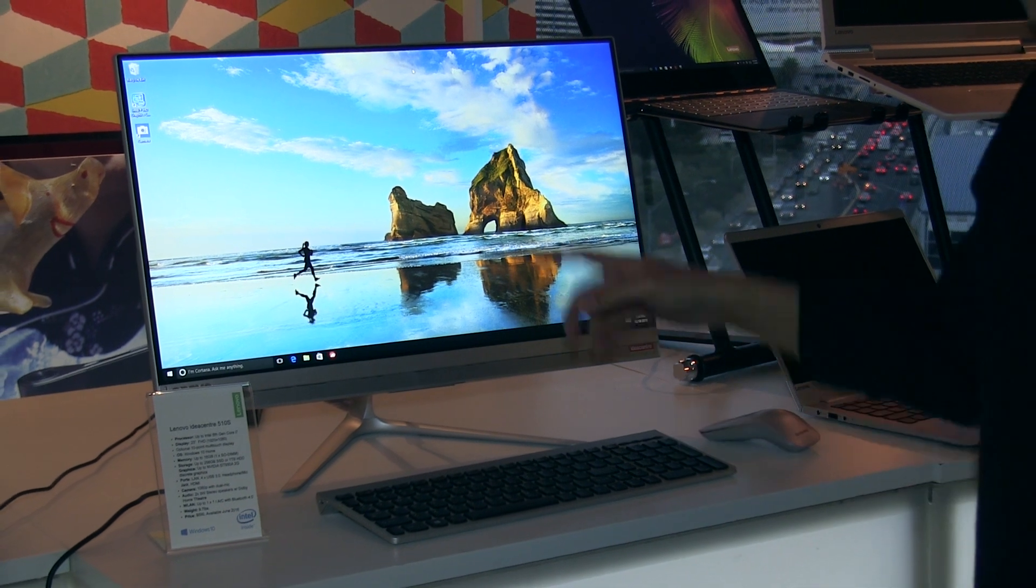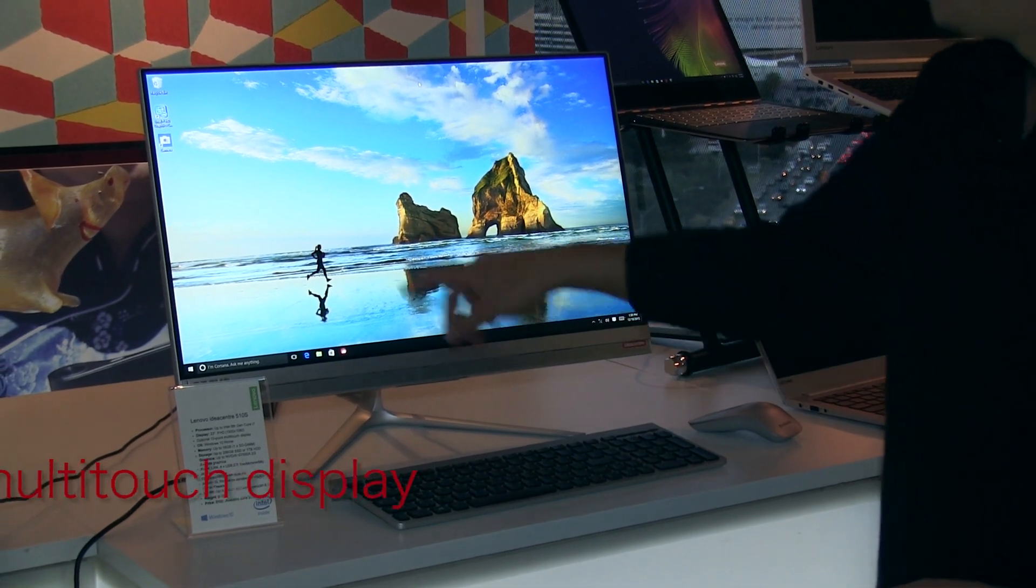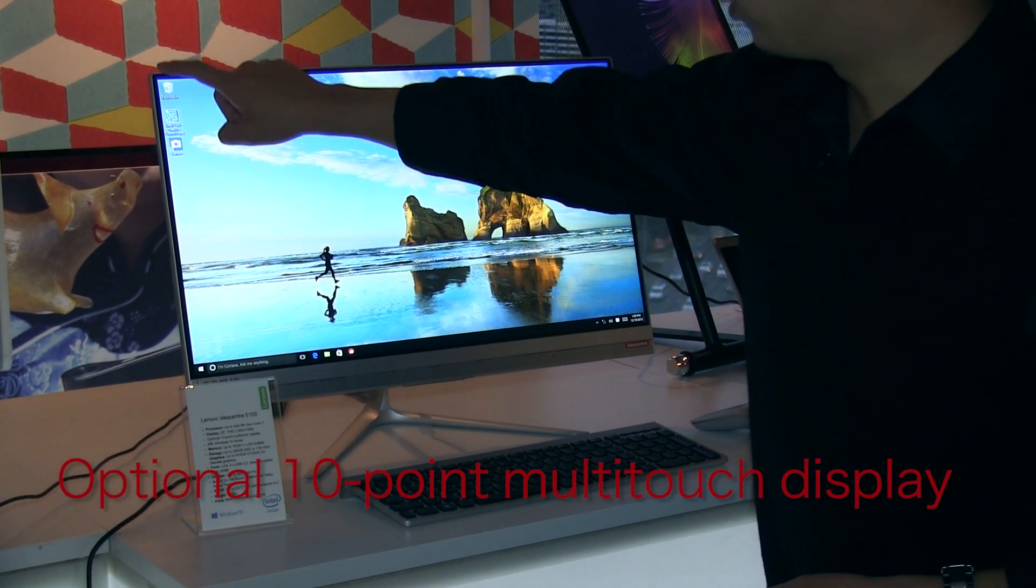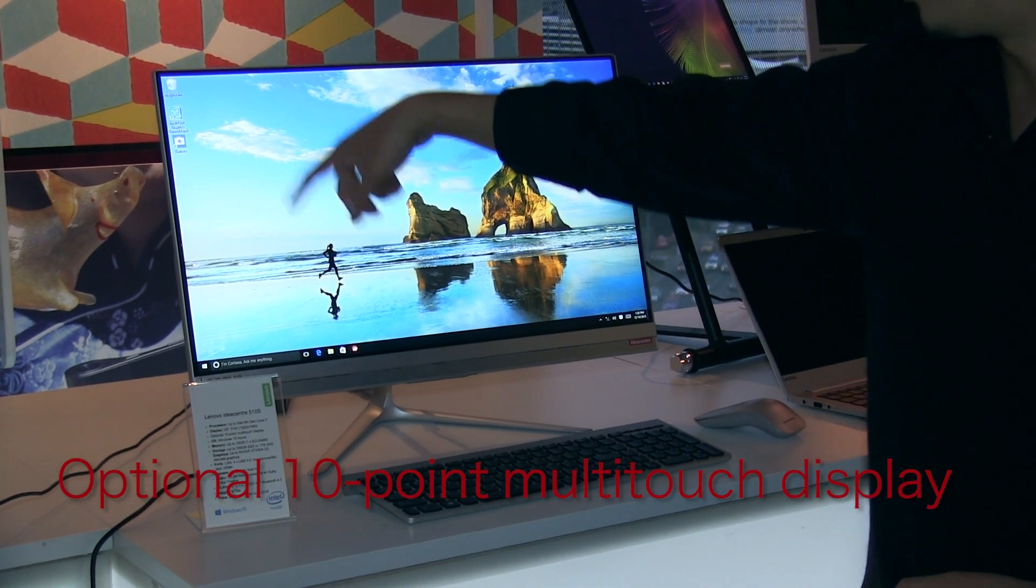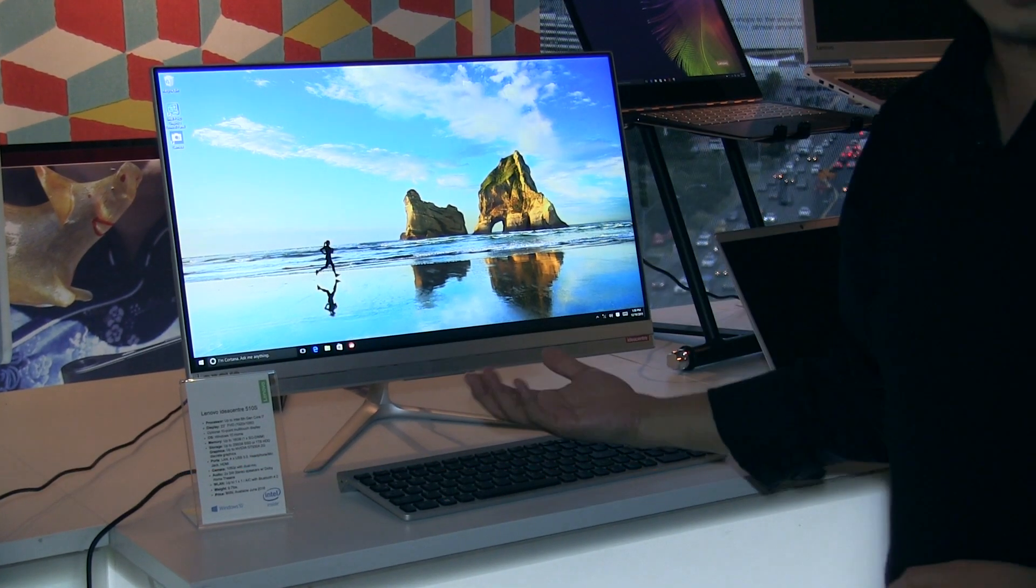This one is also touch-enabled. You can use touch to communicate with your machine.